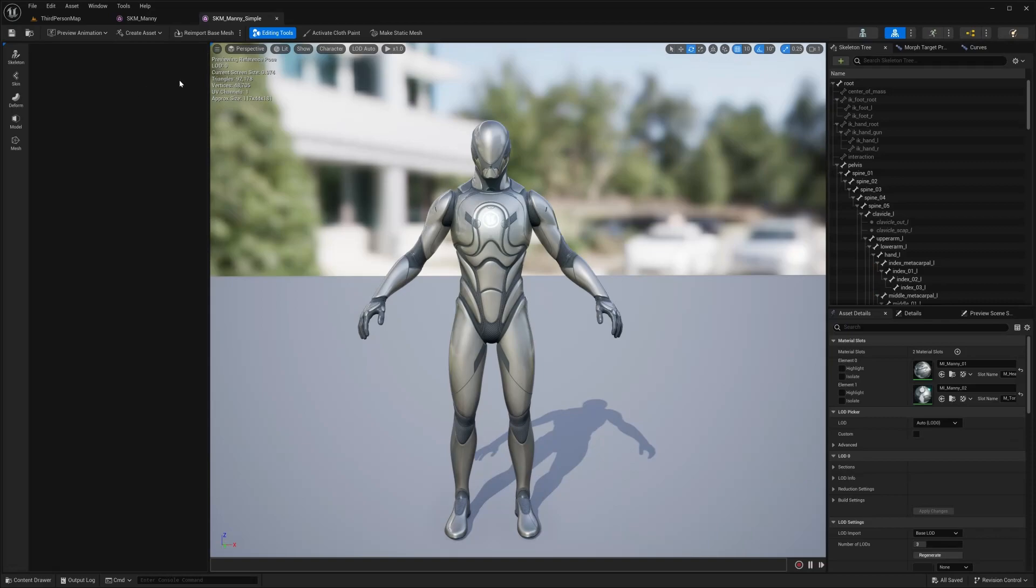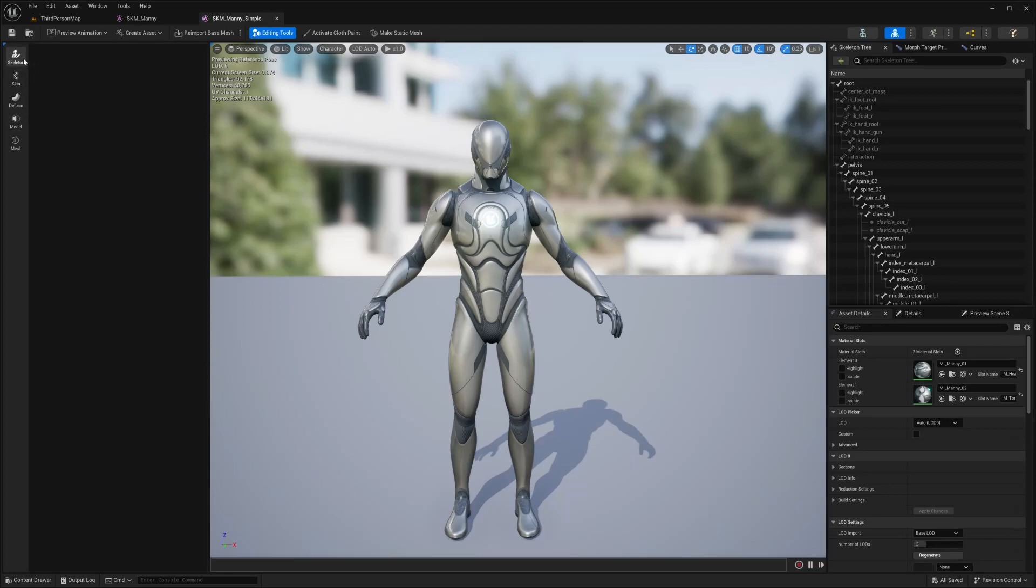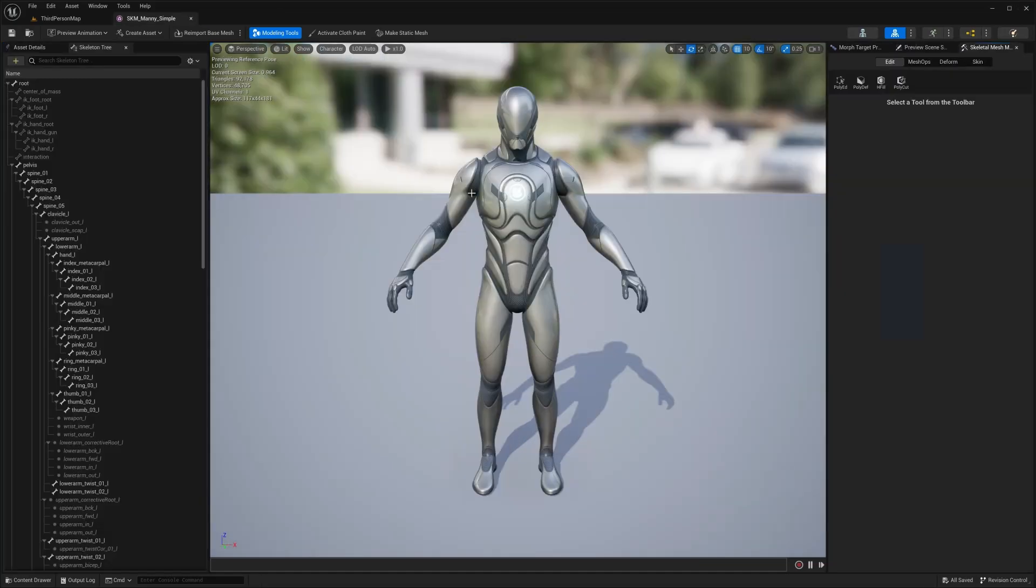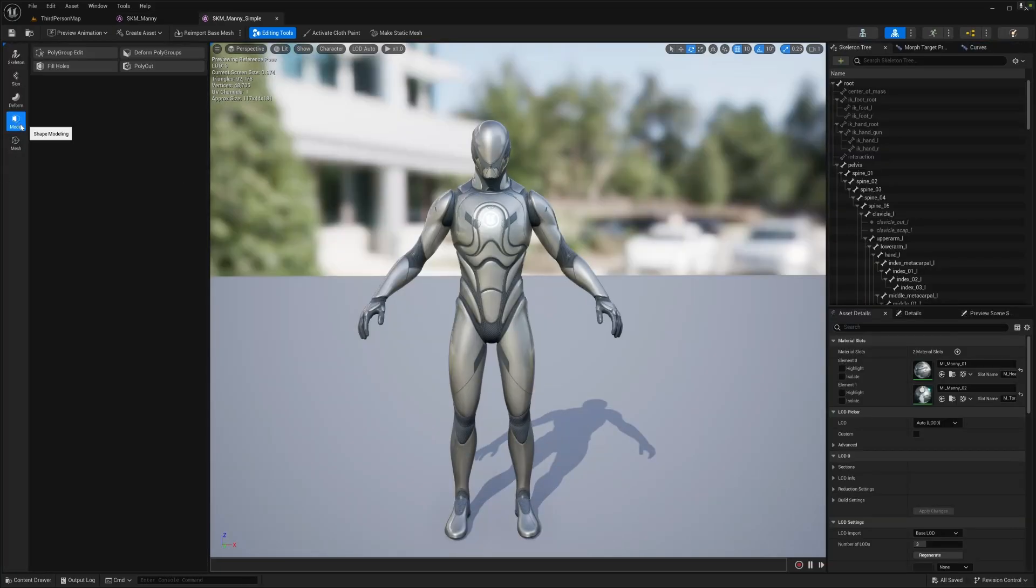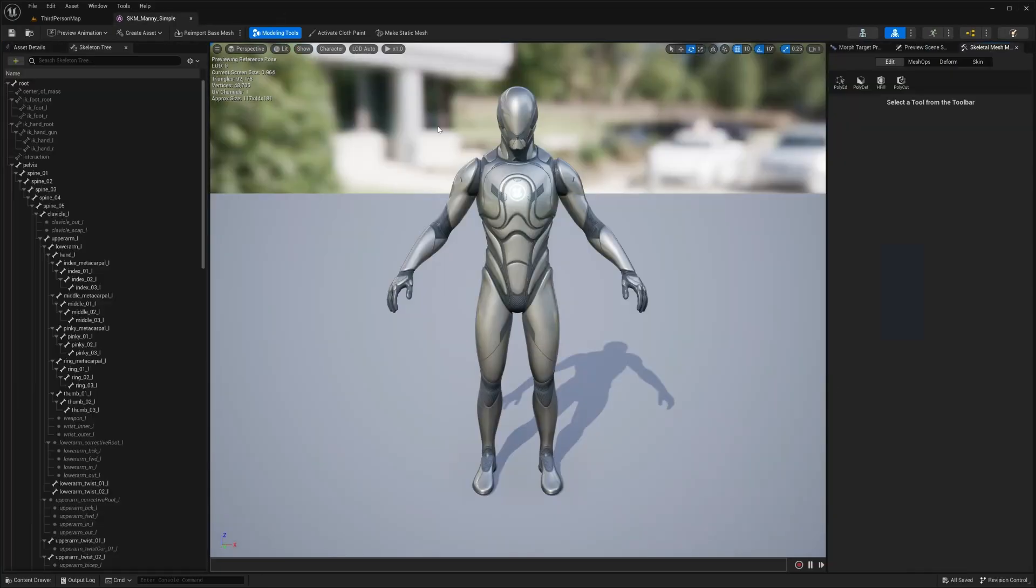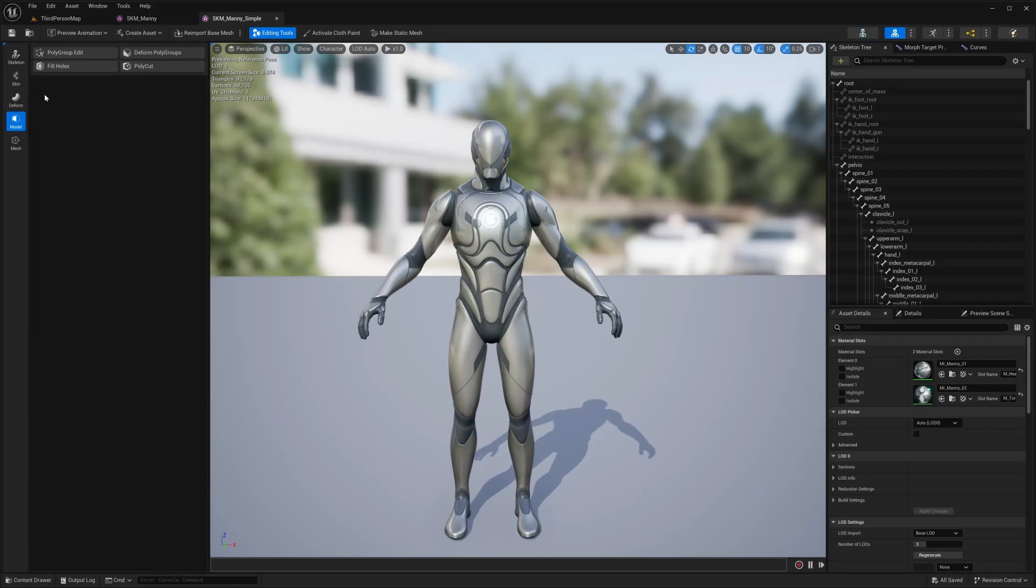And over here in 5.3, as you can see, the user interface is a lot more cleaner and simpler. So you have skeleton, skin, deform, model and mesh. So mesh ops has turned into mesh. Edit, I believe has been turned to model. Deform is deform, skin to skin. And what's new is the skeleton.